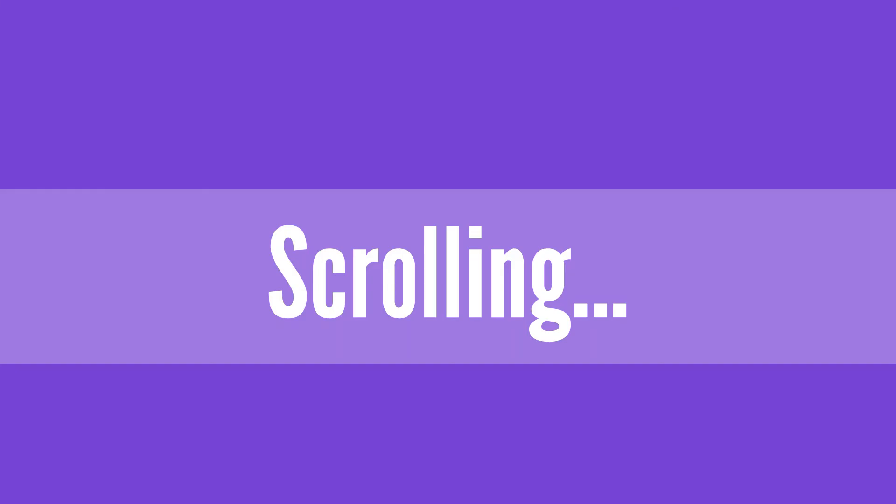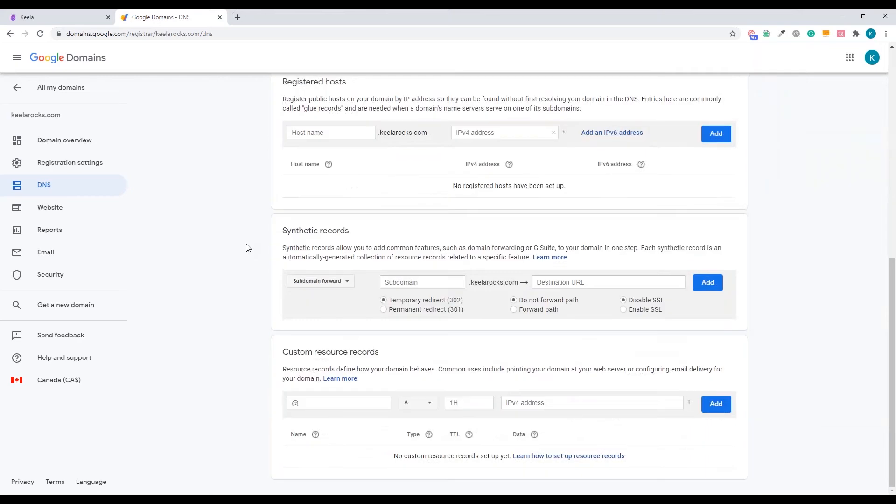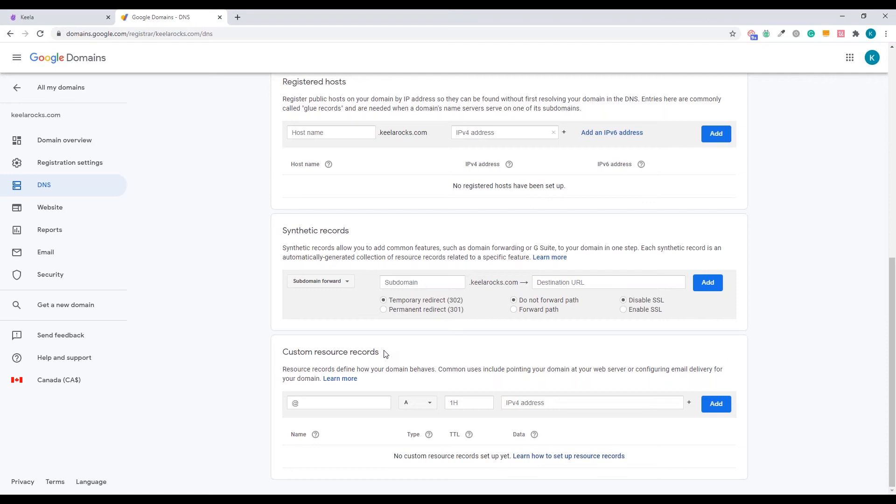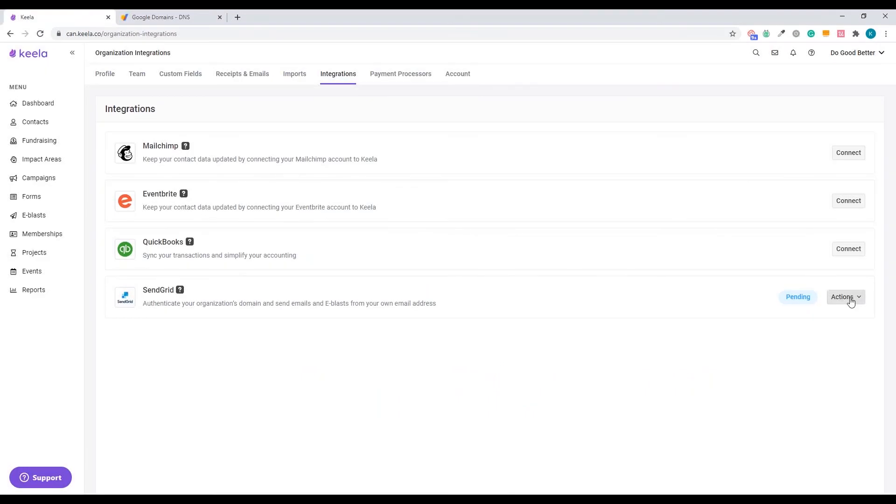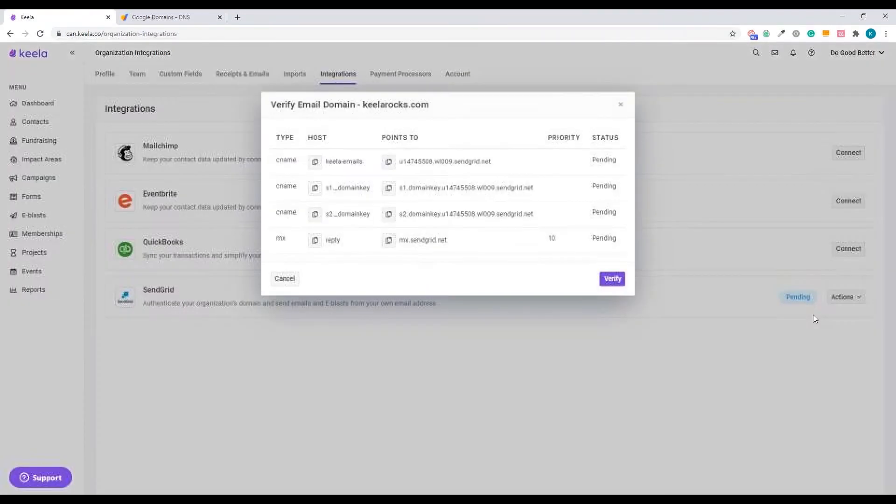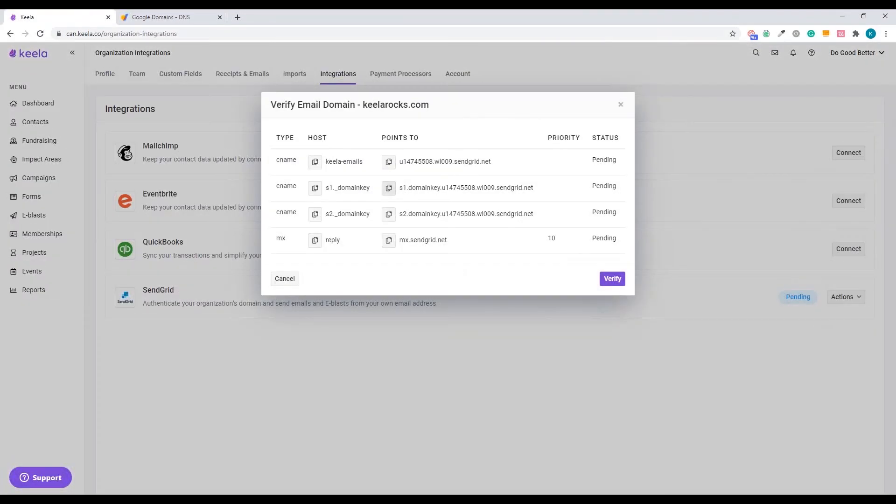It's the DNS settings that we're going to be updating today. So just go ahead and click on that sidebar. And we're going to scroll all the way down to the custom resource records. That's what we're going to be copying and pasting over here.